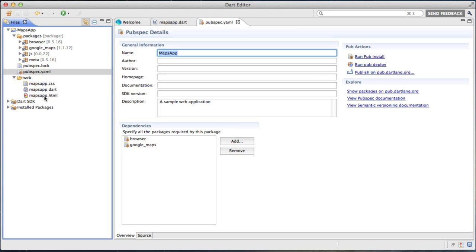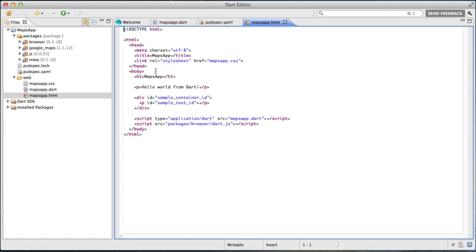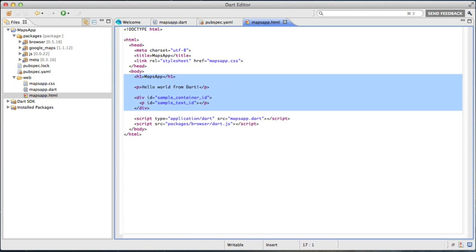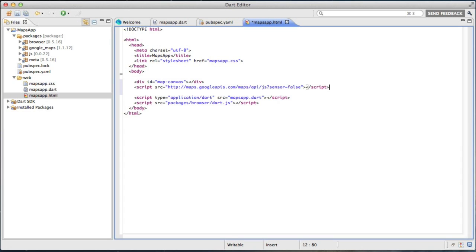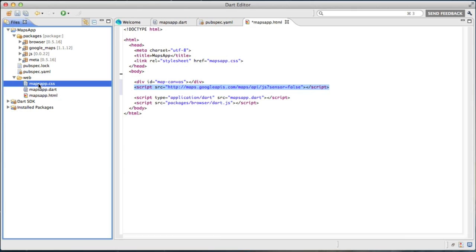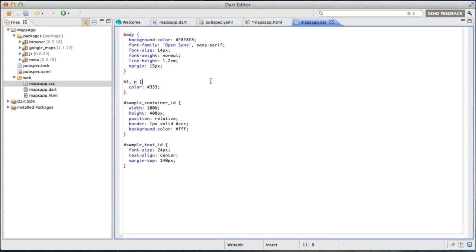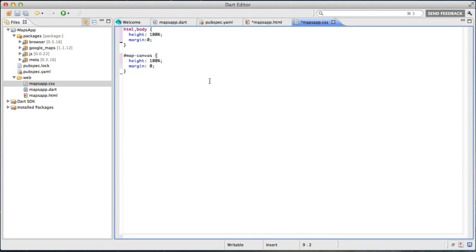So now we can actually go ahead and start writing a Maps application. The first thing to do is put a div on the screen, this one here, that will include the map. The second thing is to make sure that we include the Google JavaScript API for Maps. Next, and this is something I keep forgetting to do, is to make sure the map canvas actually has a height. And what I'm doing here on both the body and the map canvas is making sure that we take 100% of the screen.